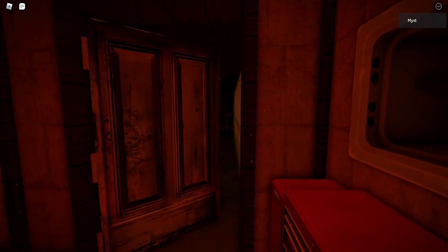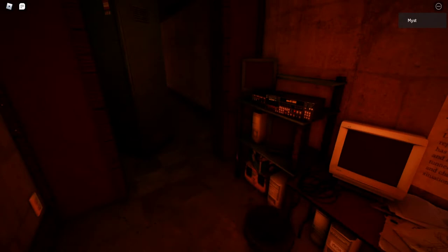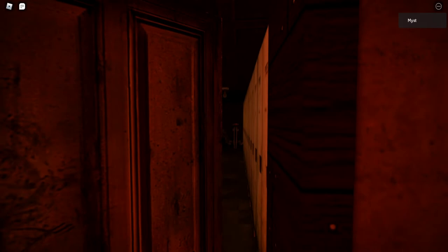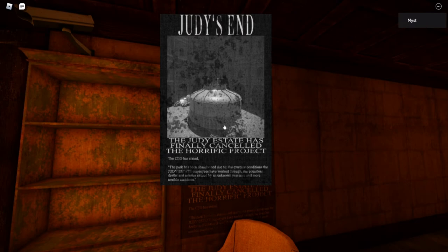Hi Judy, how are you doing? I'm being friendly right now, you know. What I expected was for you to be friendly. Judy World theme park electrical or missing people report. I'm going to go for electrical first. Judy asked for construction paused until missing child is found to be built. Judy World last Sunday, middle school student has been reported missing after 80 hours. You're telling me out of everyone here? The Judy estate has finally canceled the horrific project. Well, that's great news, actually.